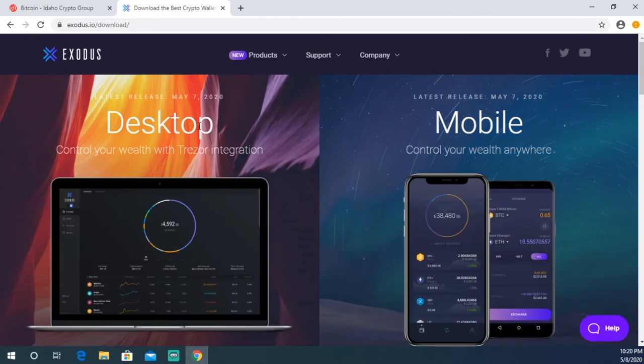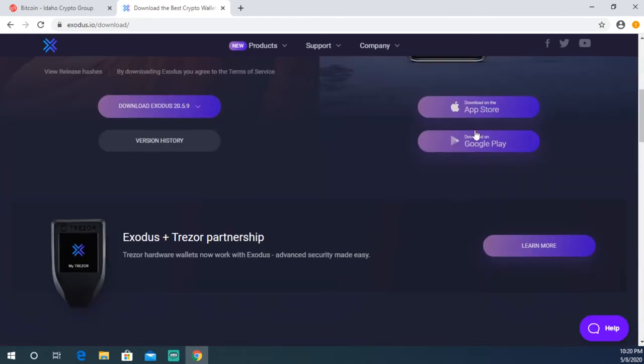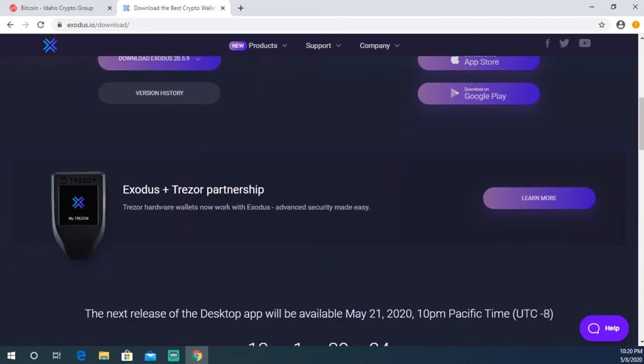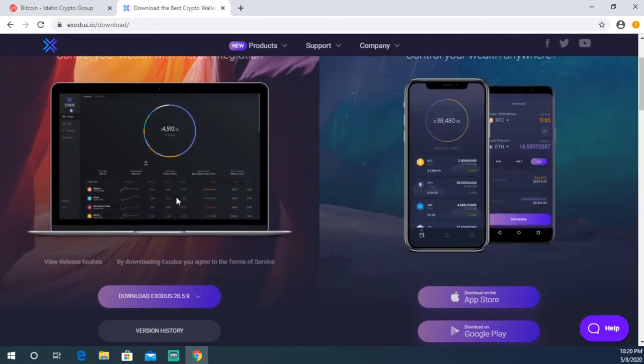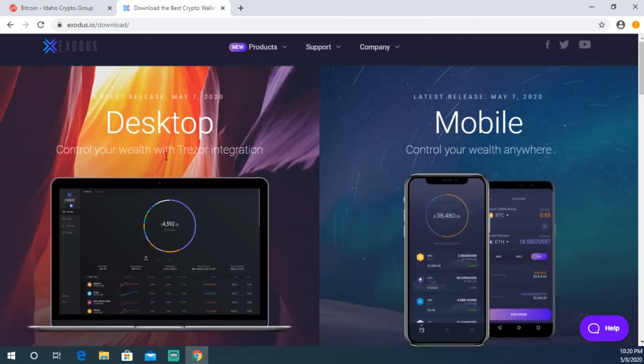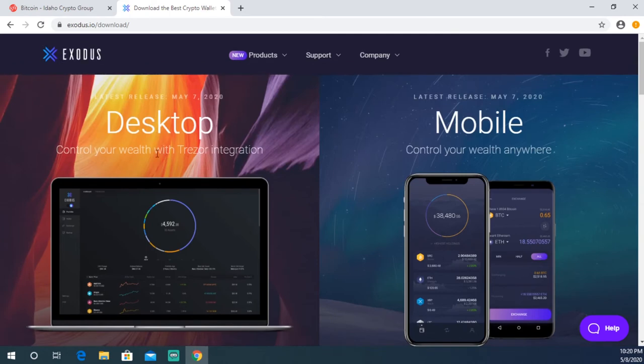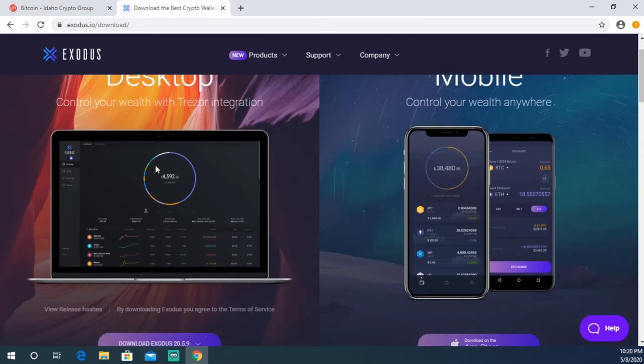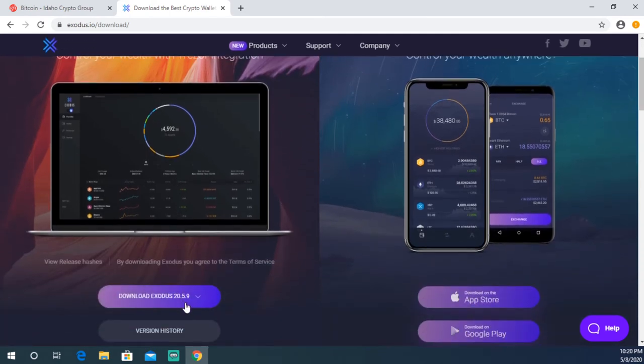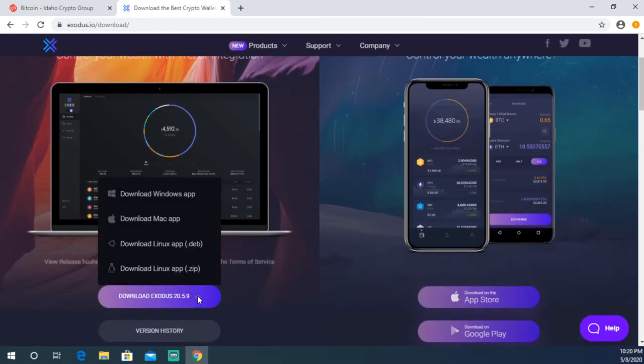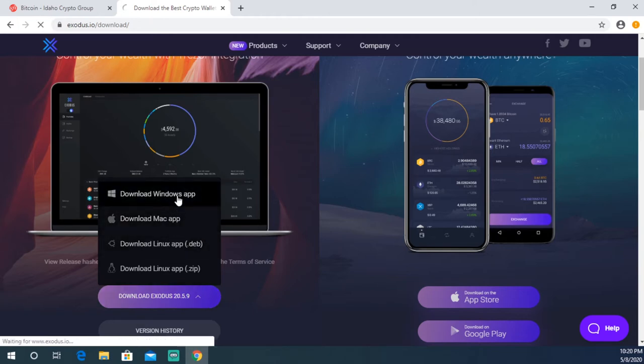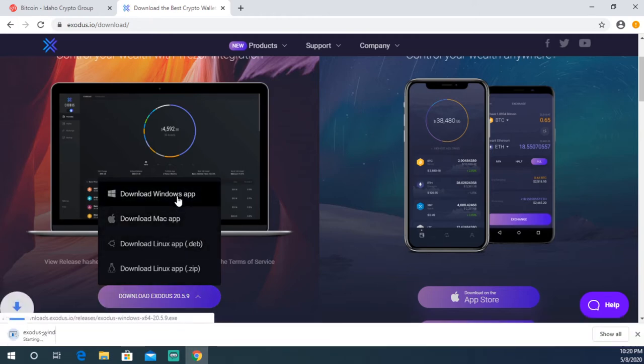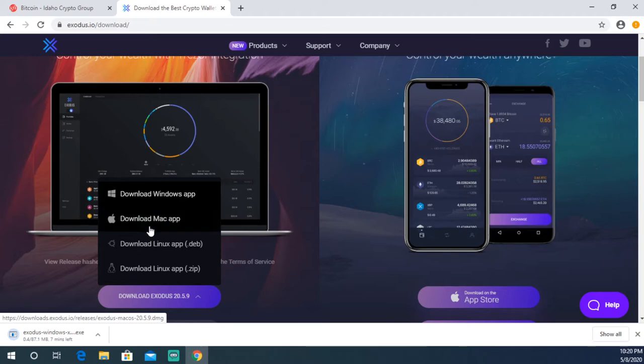Once you go there, you're gonna be able to see the two options: there's desktop mobile as well as an actual physical Trezor wallet option, but we're gonna be going over those in a later video. Today we're gonna be focusing on the desktop wallet, meaning on your computer. You're gonna go ahead and hit Download Exodus. Whether you're on Windows, Mac, or Linux, I'm on Windows today, so we're gonna hit download and that file is gonna start downloading for you.